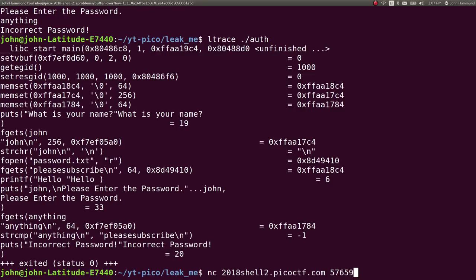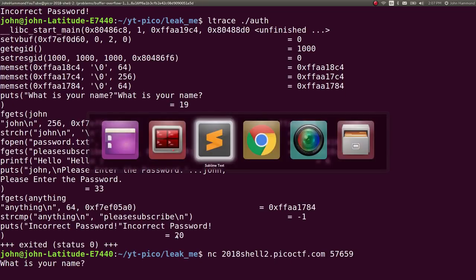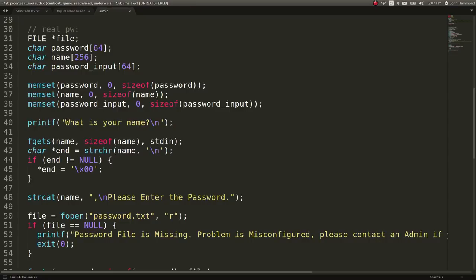All we have is this netcat to a connection. But we found a peculiar thing where we were able to leak out the password, potentially, if we just don't have a null byte character that ends our name variable. So we got to keep in mind, our name variable is 256 characters long.